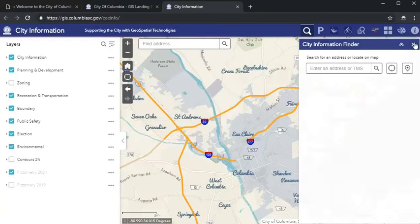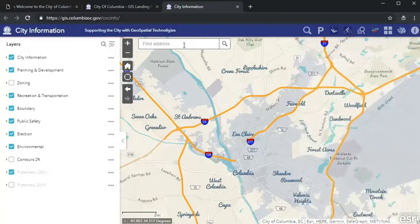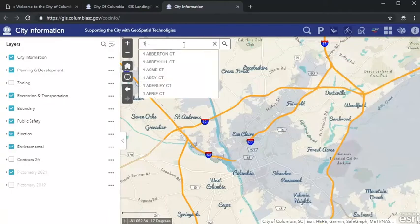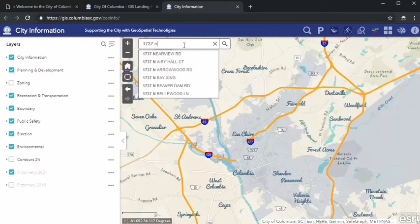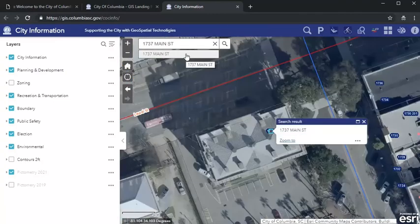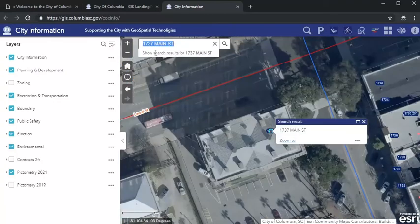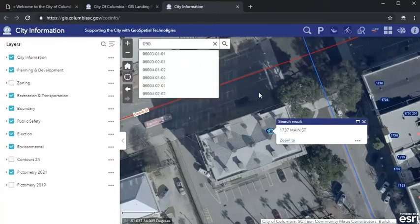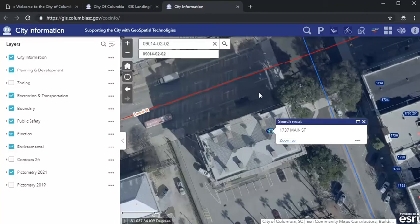To check the zoning of a specific property or area, it's easiest to start with an address or TMS number. Let's look up City Hall, which is located at 1737 Main Street. You can either type in 1737 Main and select the address from the drop-down menu that populates, or you can type in the TMS number, which in this case is 09014-02-02, and hit enter.